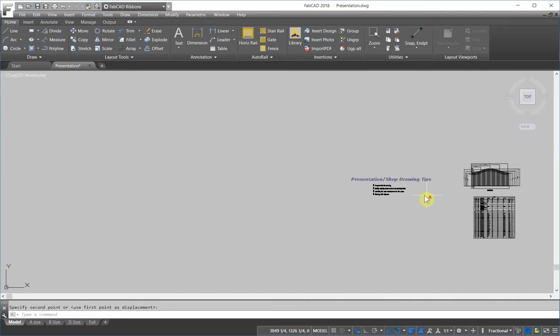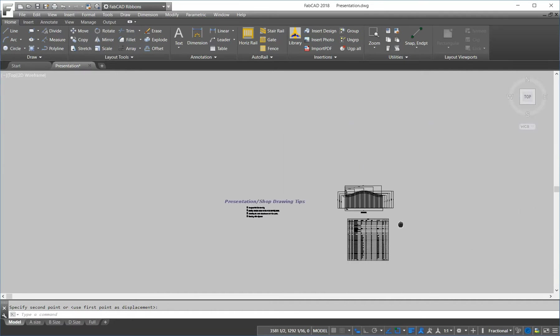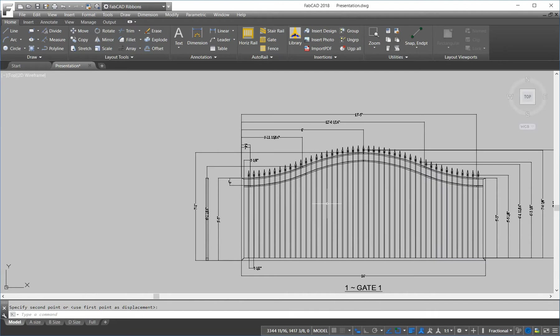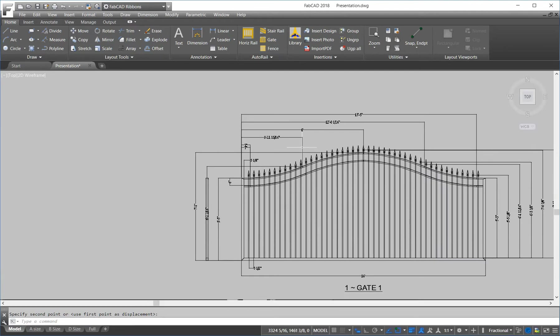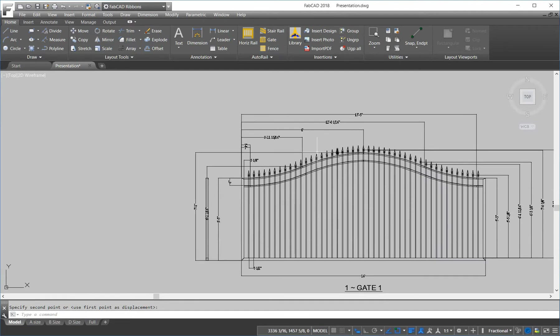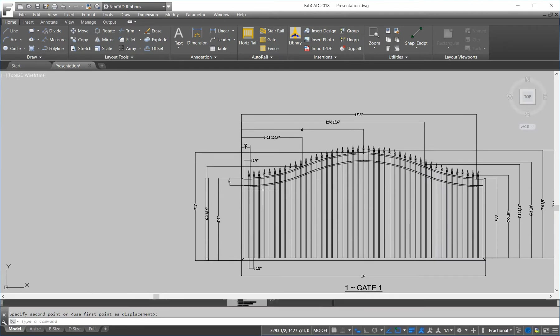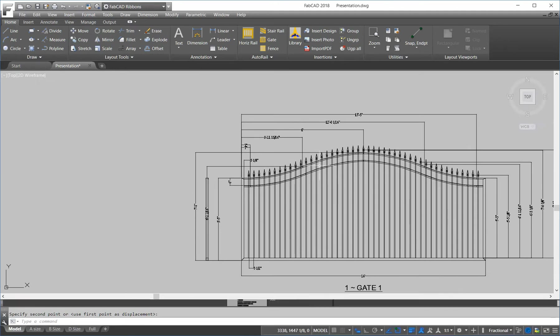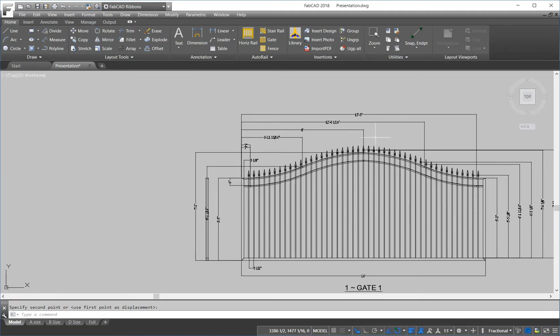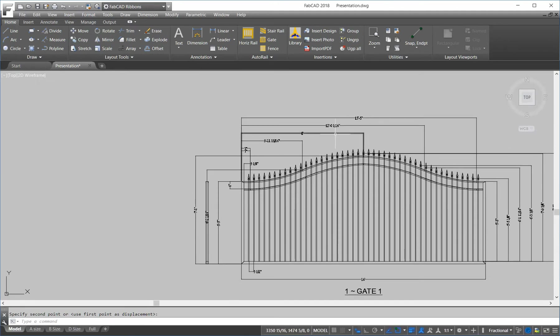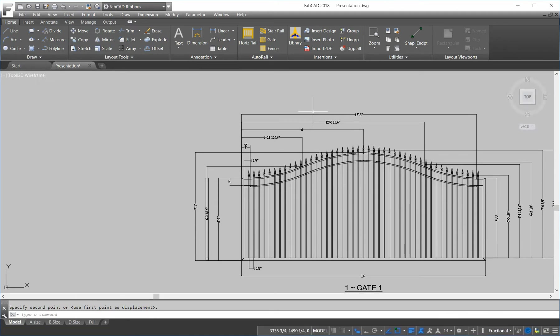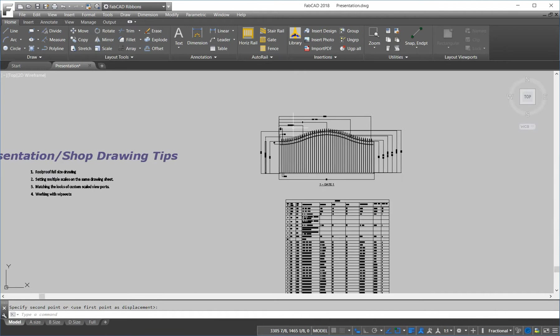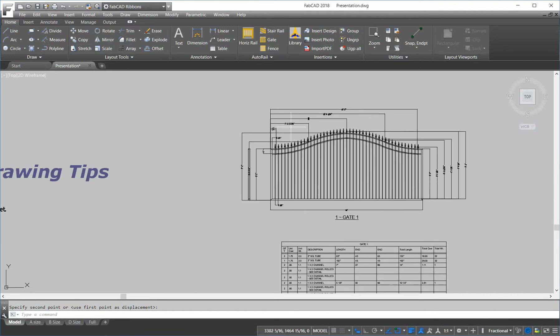I've created a gate here from our AutoRail program, and you'll notice that this gate has a top and bottom channel. You know that the radius is going to be different for the bottom than it is for the top, and the hole punching is going to be different top to bottom. So, to speed up the actual fabrication of this,